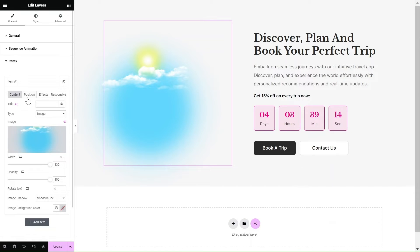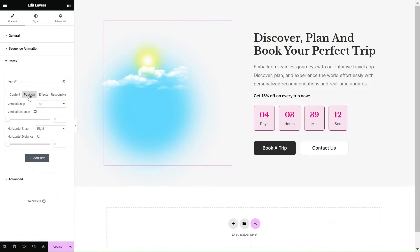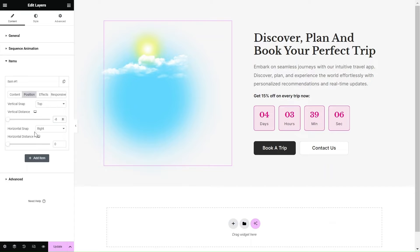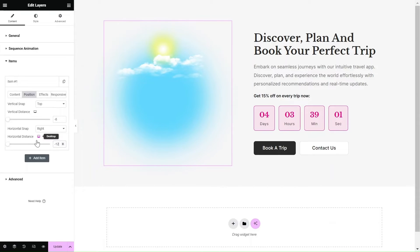To position the image, we'll use the Position tab and make adjustments to the vertical and horizontal snap based on your specific use case. Simply align the image perfectly with your layout by dragging the slider handlebar.